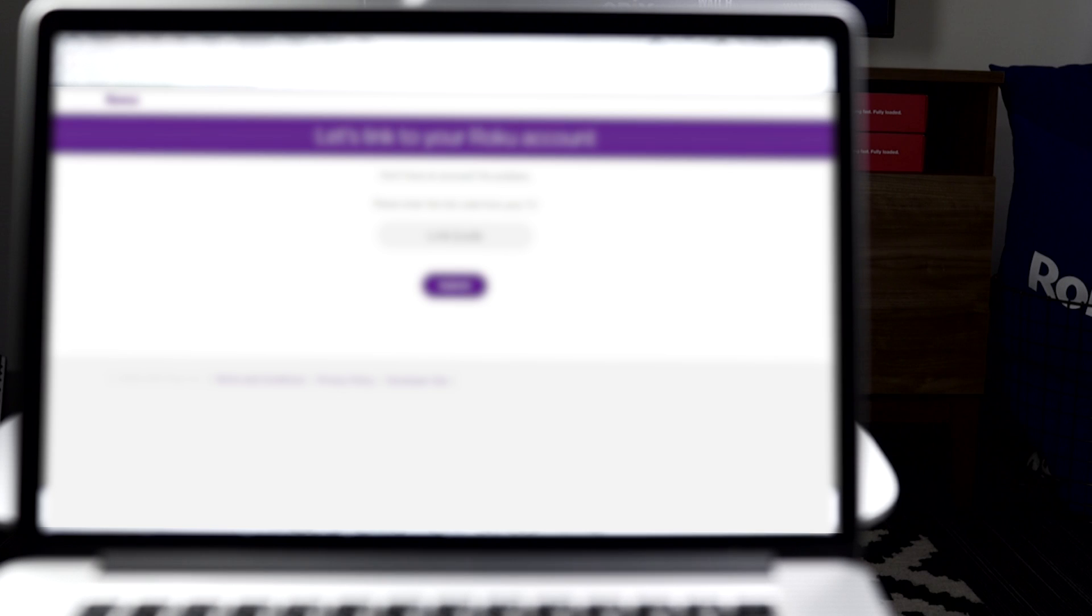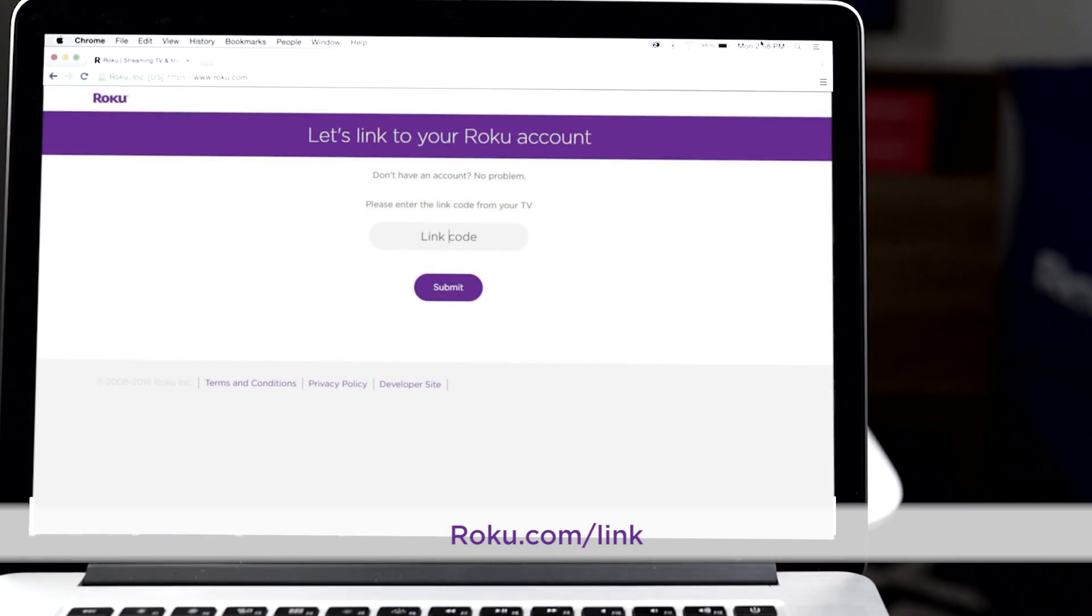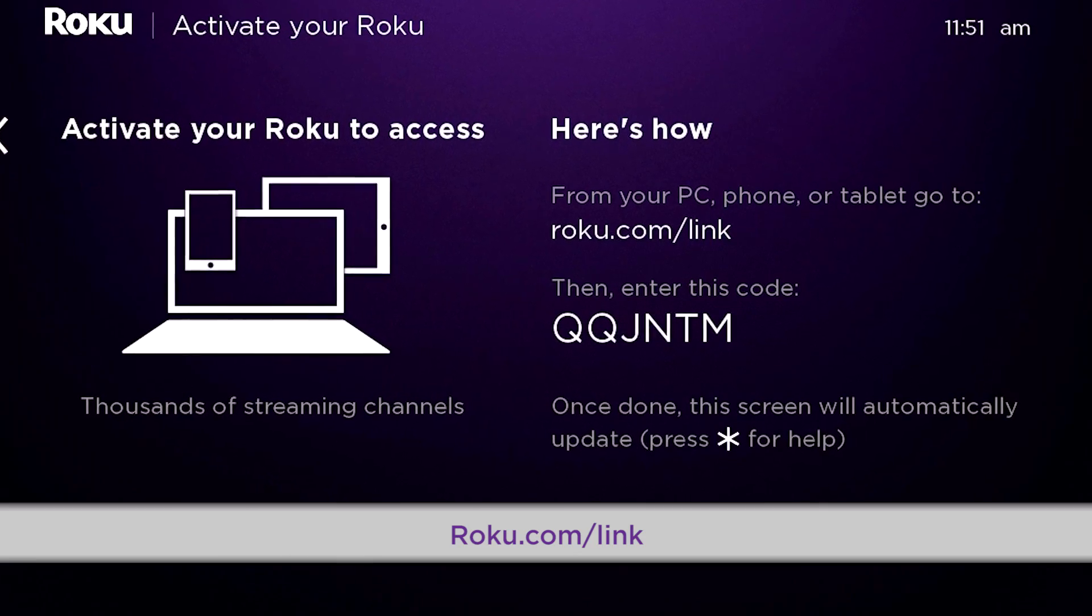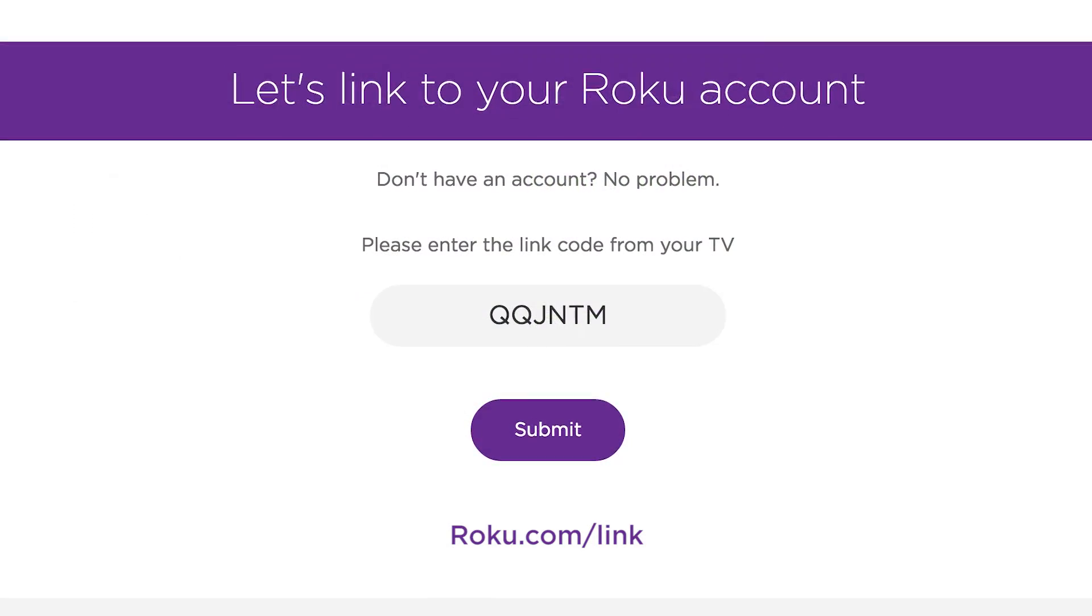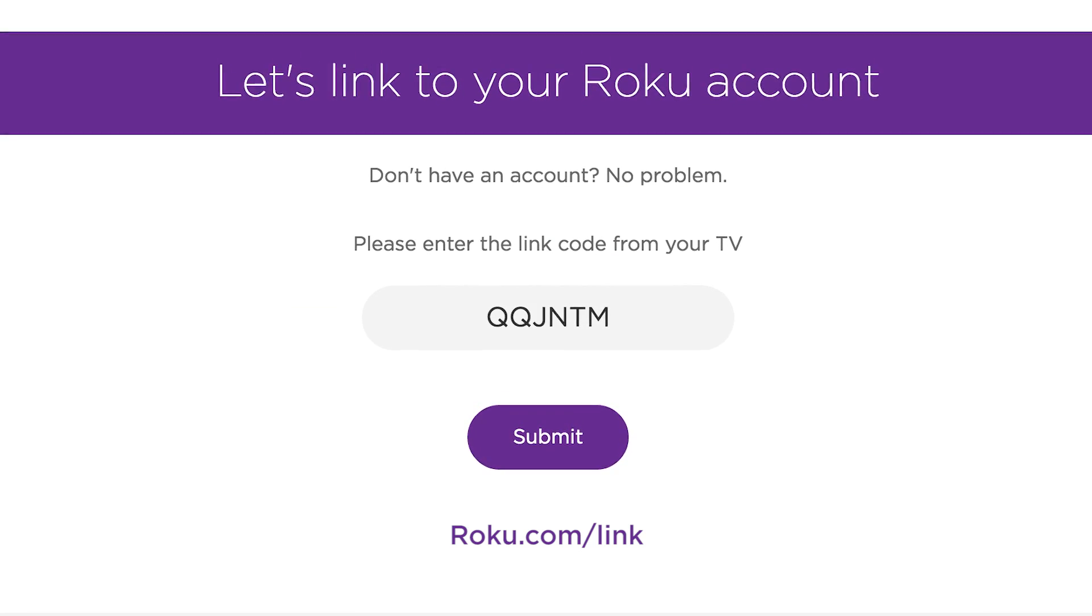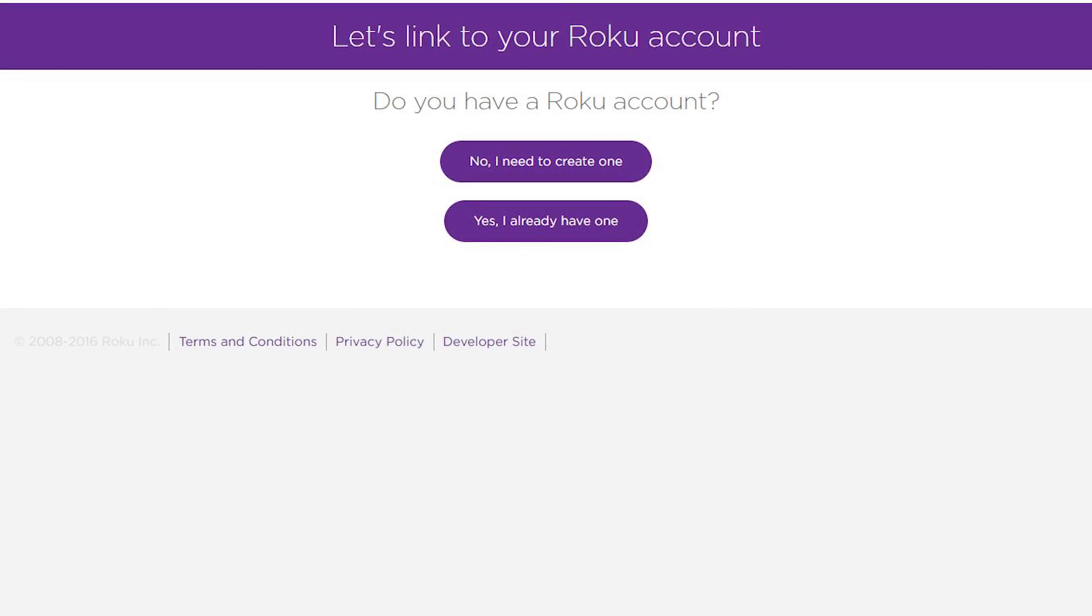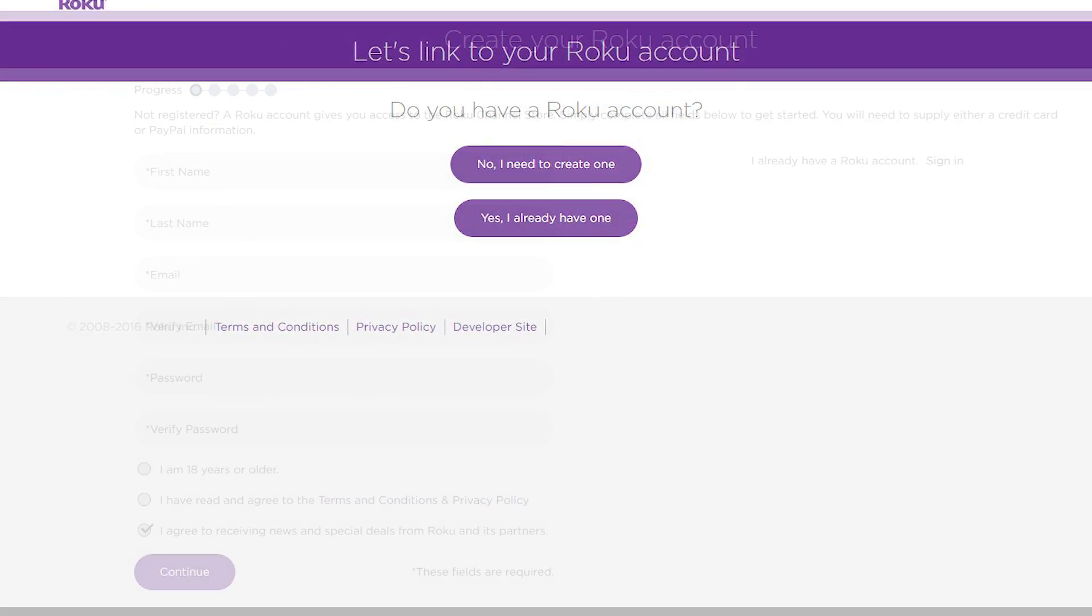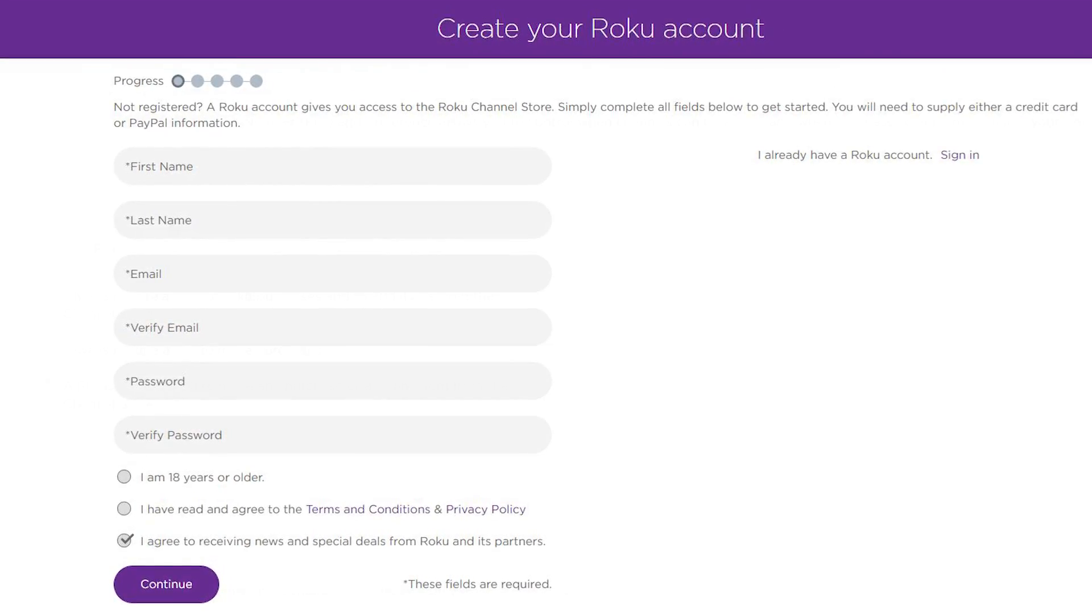From a computer, laptop, tablet or smartphone, just use this unique code to link your Roku Player to your Roku account at roku.com/link. Already have a Roku account? Just sign in. If not, create one now.